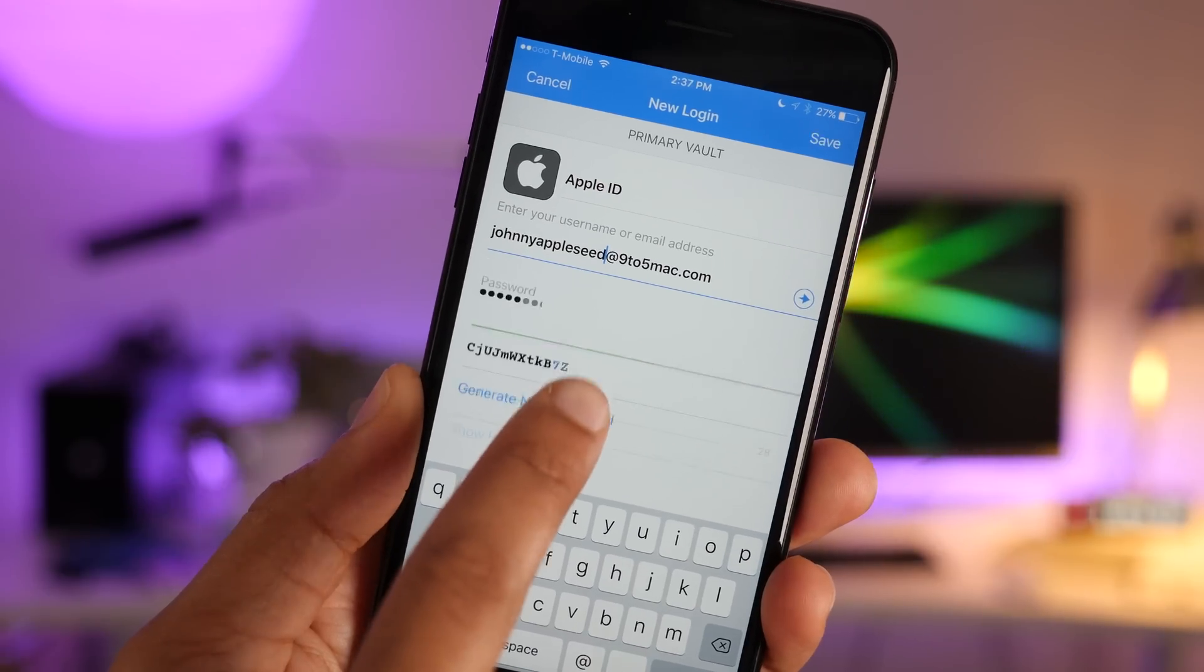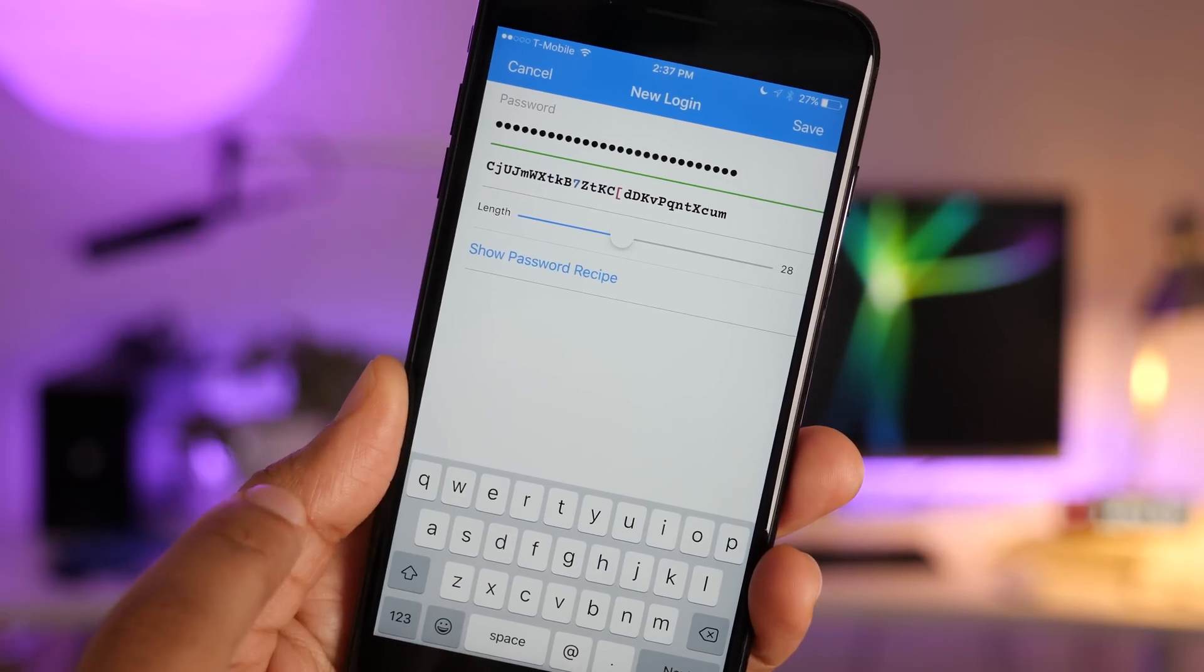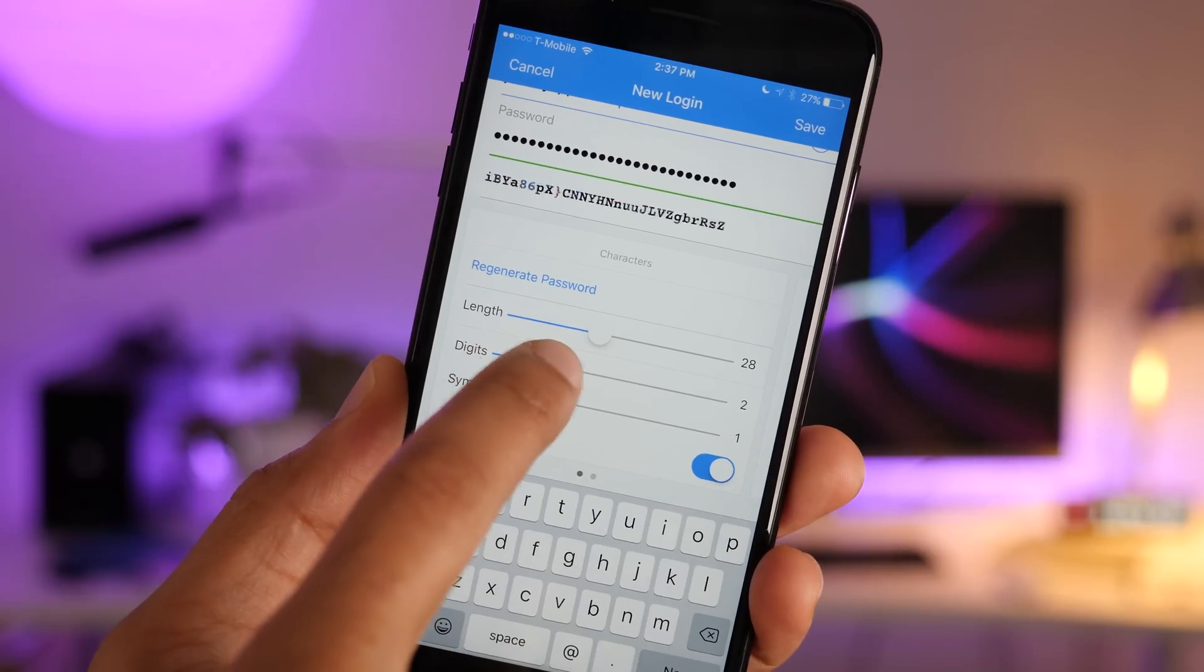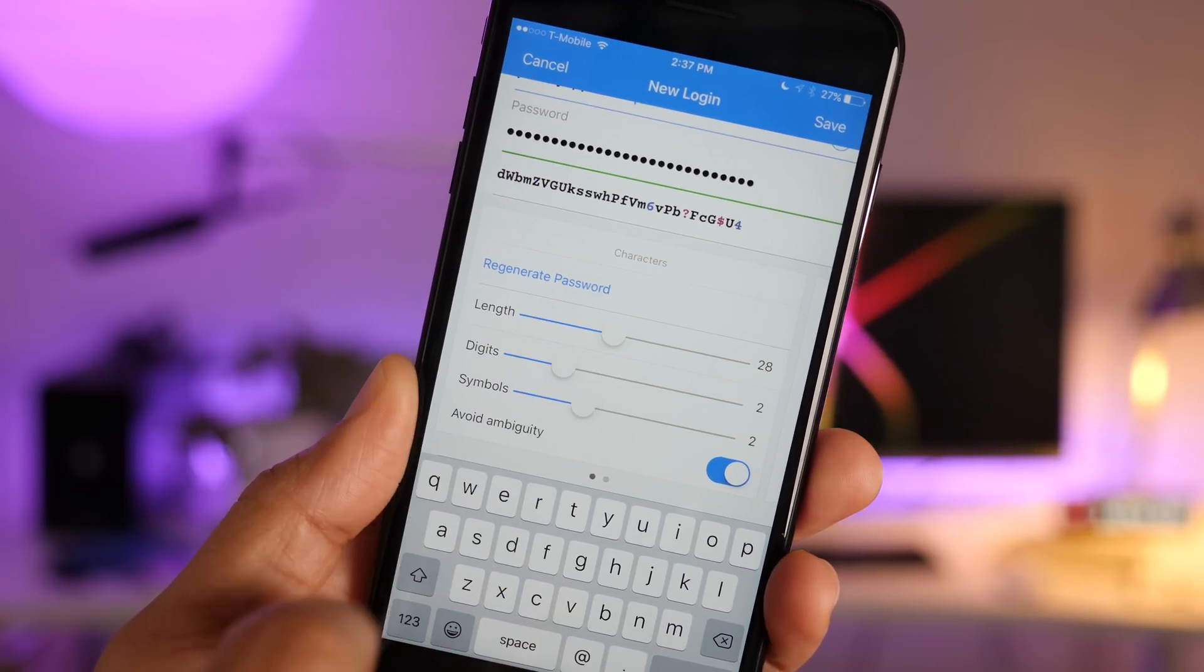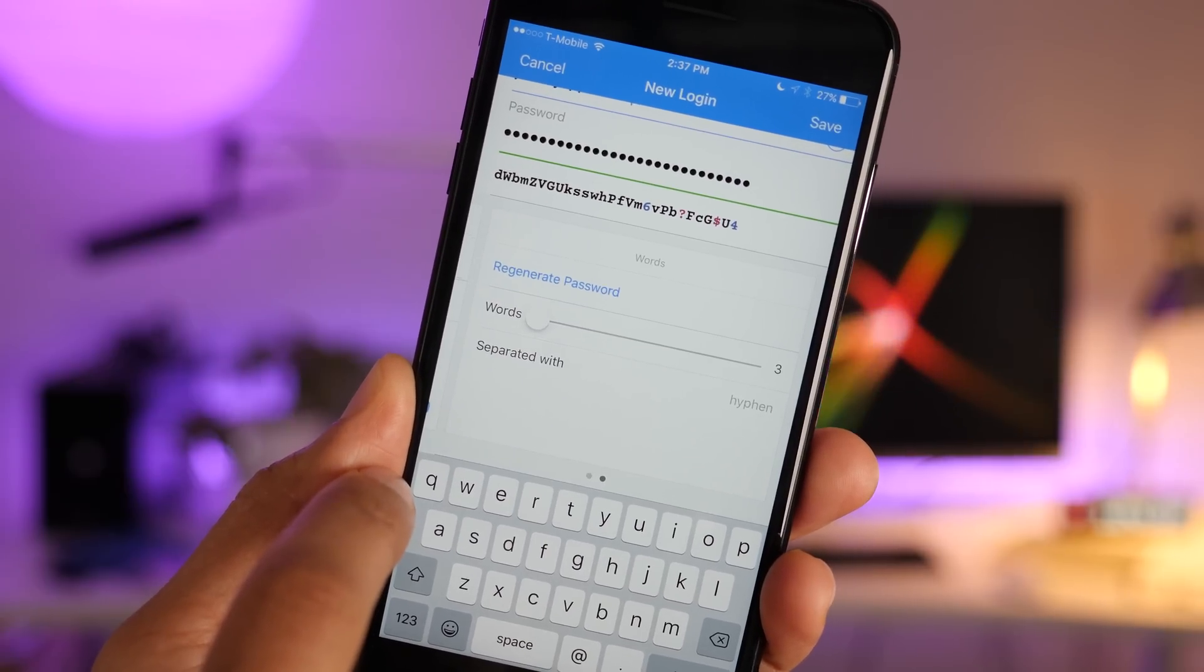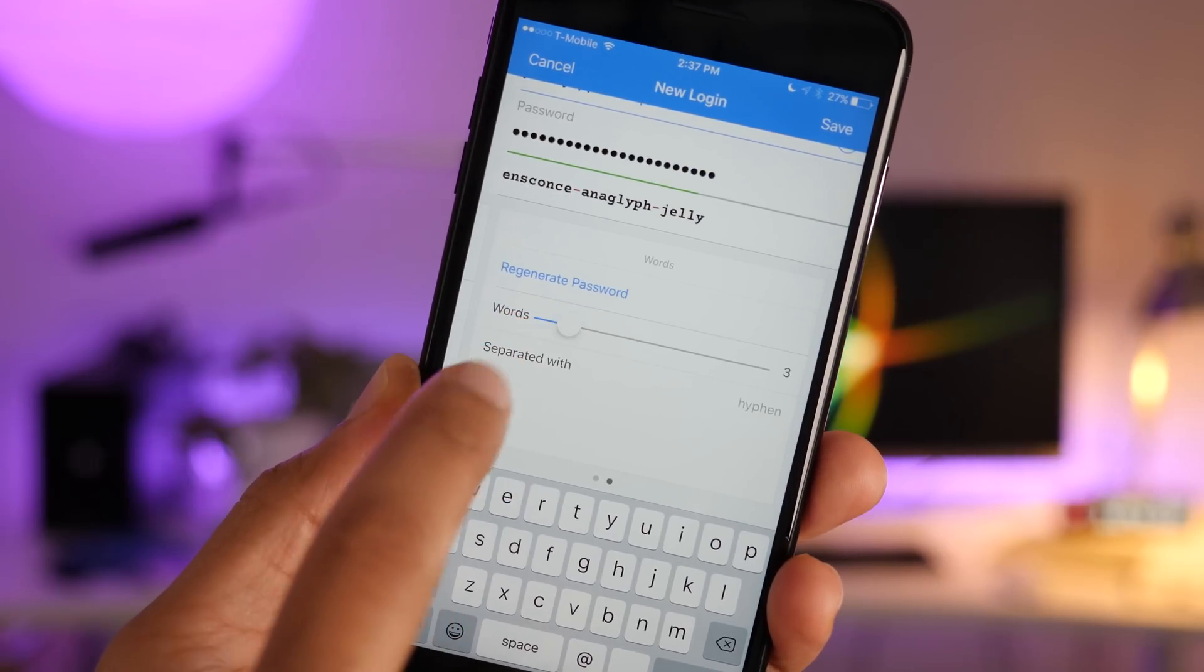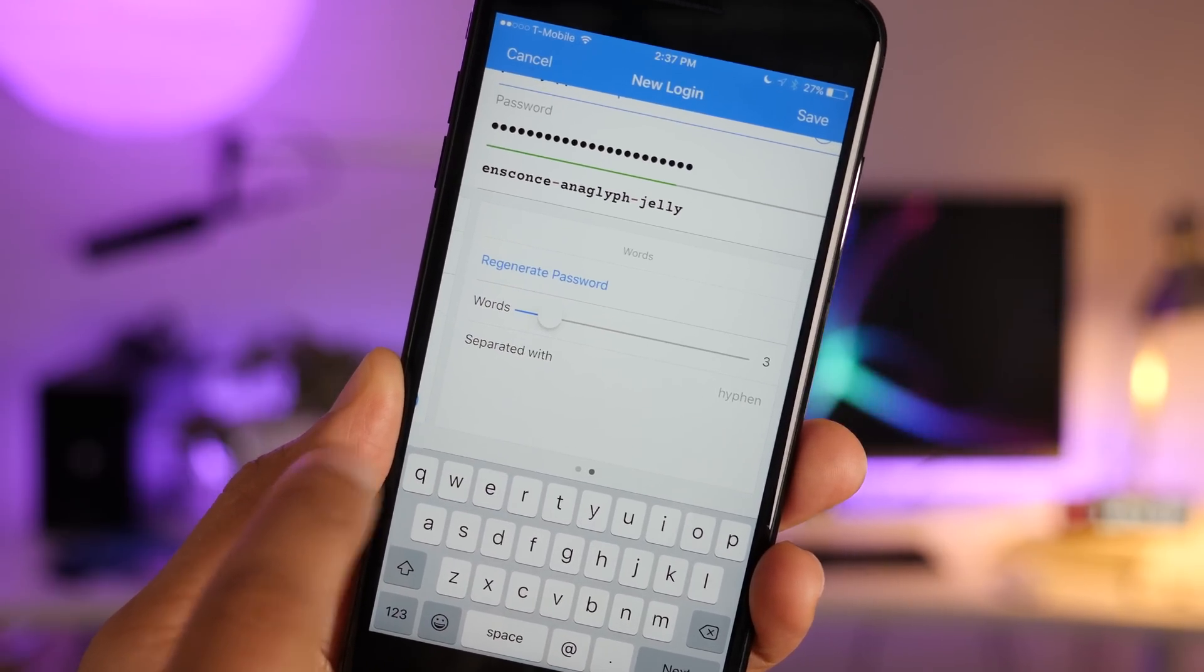With 1Password, you can generate your own passwords, but not just that, you can actually set the password recipe. So if you have specific password requirements, you can set those here. For instance, you can change the length, you can change digits, the amount of symbols, you can even opt to use real words if you want to do that. So we can just drag the little slider, and you can see that it creates real words that are easier to remember.